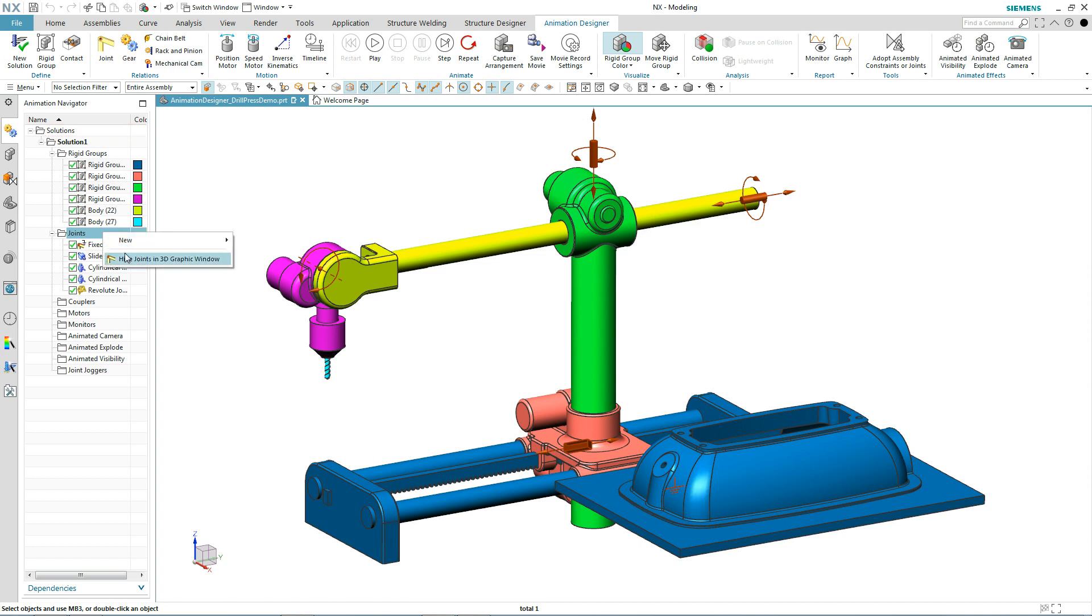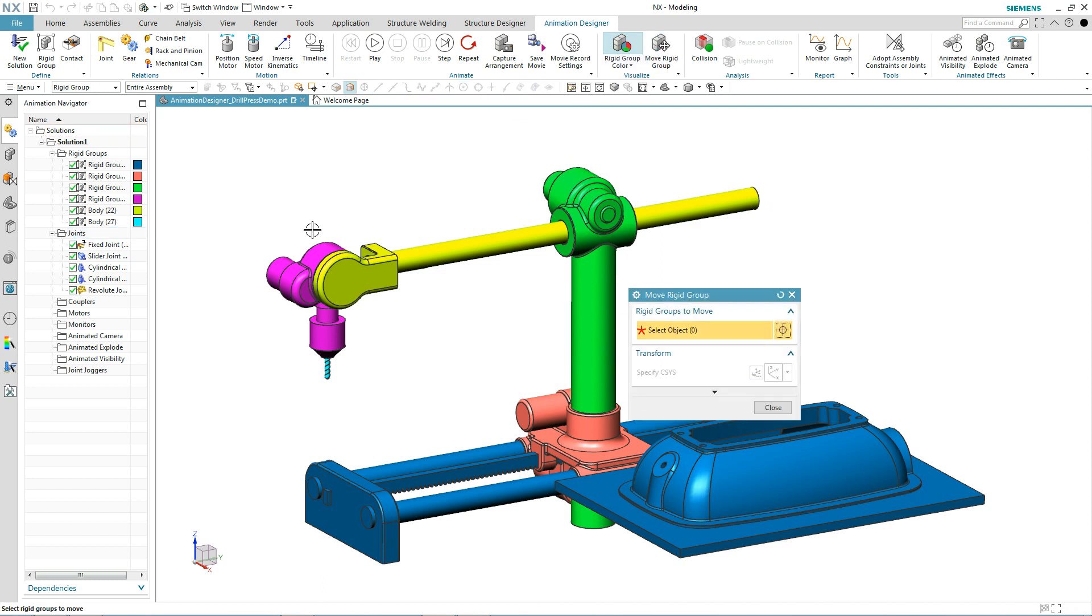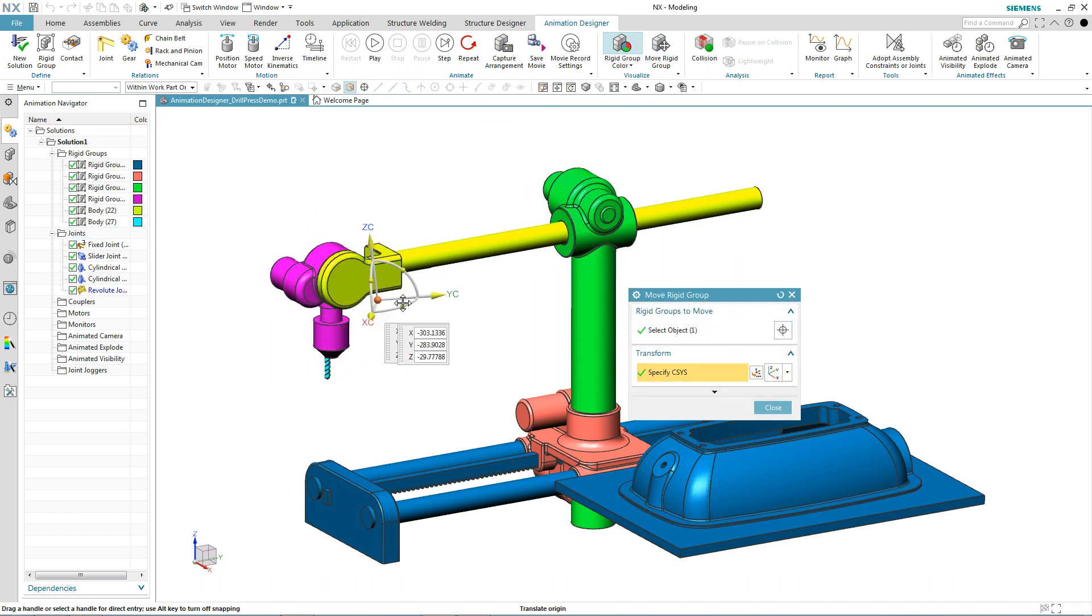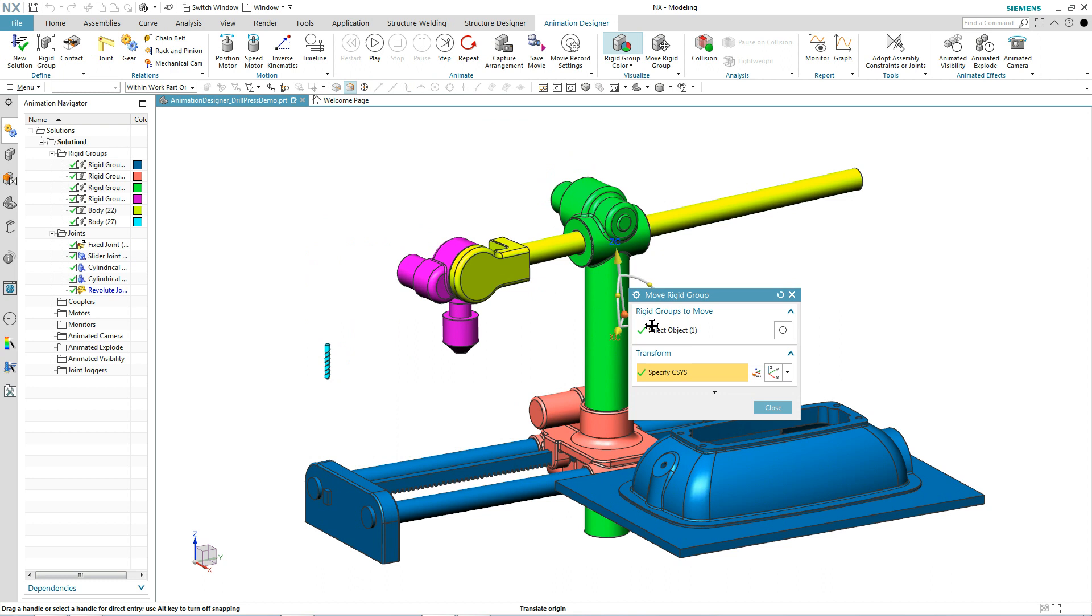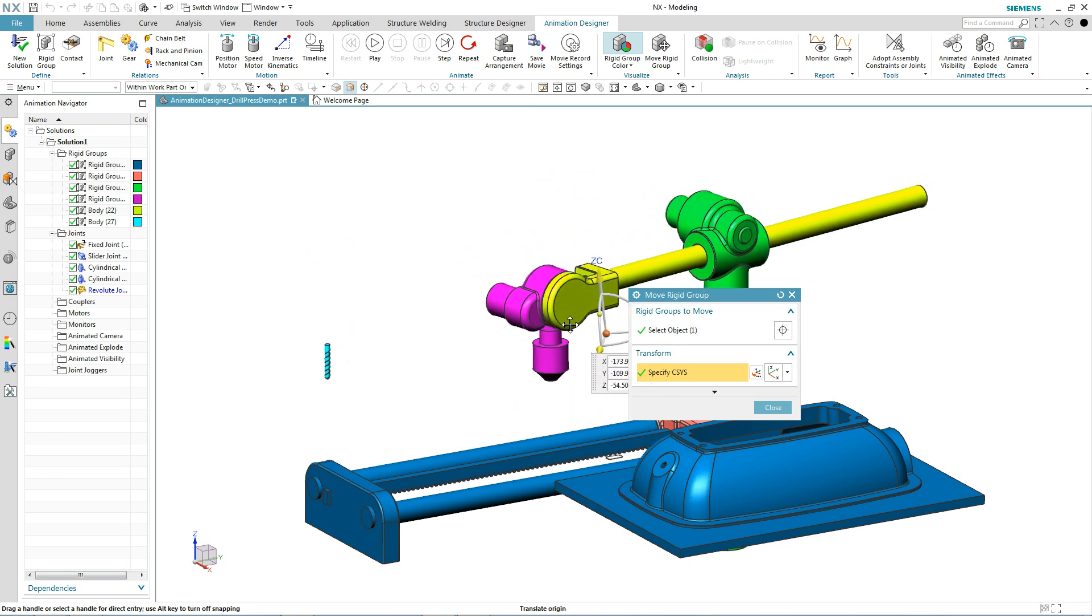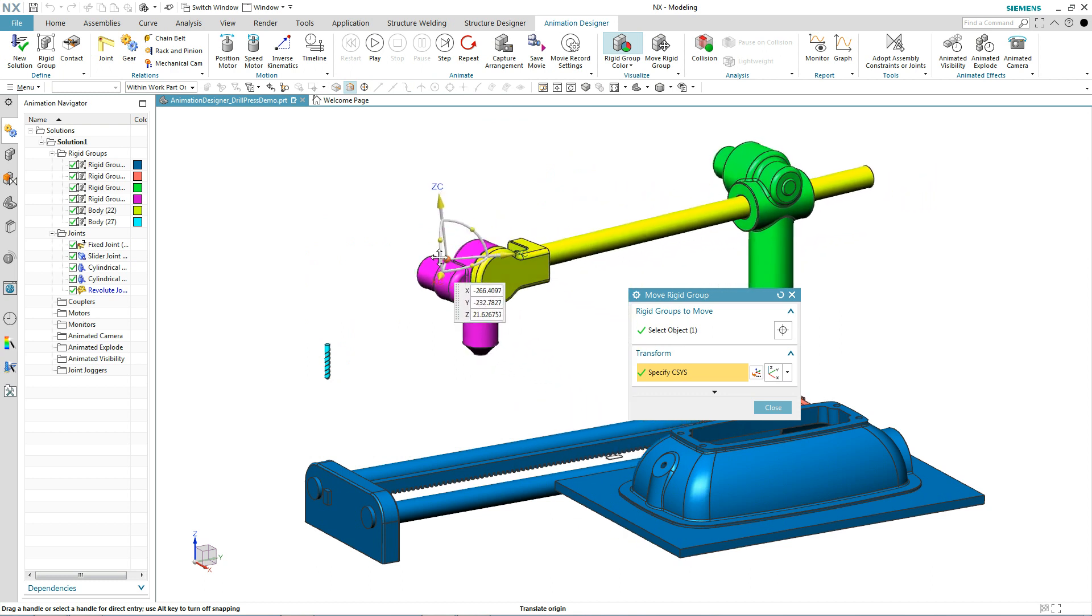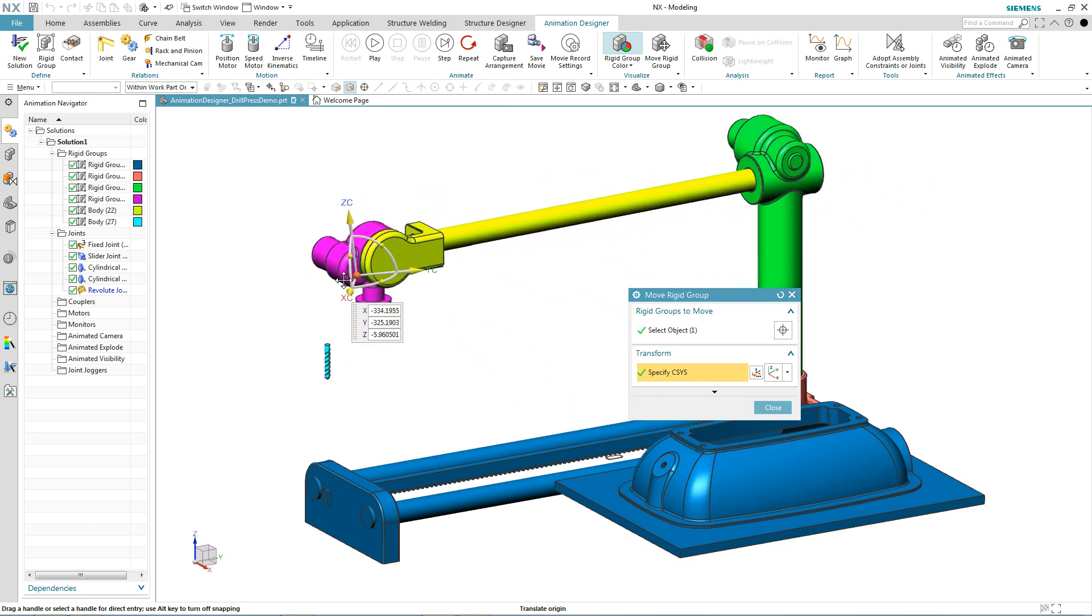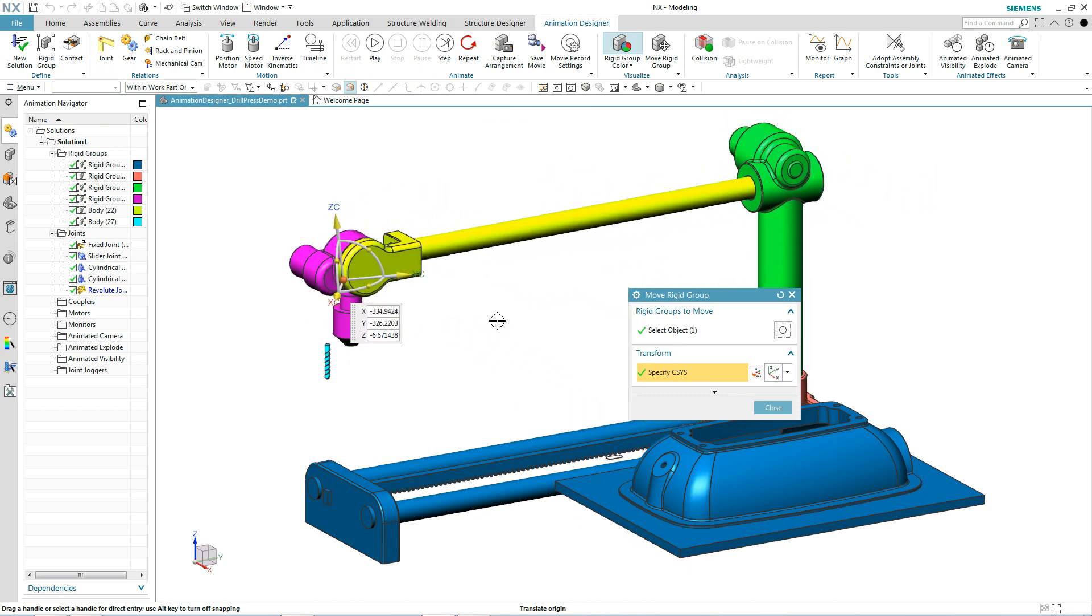To get an idea of what the movement could look like, we're going to use the move rigid group command and just move some things around to see what the general behavior is going to be like. Now we see things rotate and they slide back and forth, except for the small drill bit. It's not moving around.